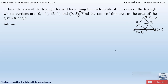Let us solve the first part — finding the area of triangle PQR. To apply the area formula we need the coordinates of P, Q and R, but only the coordinates of triangle ABC are given. So first we will determine the coordinates of triangle PQR.